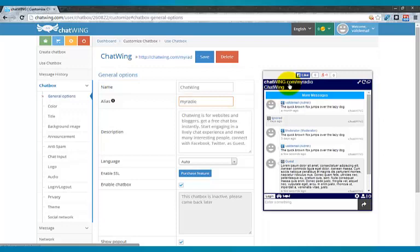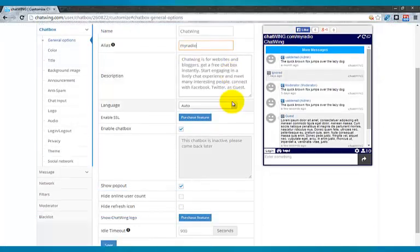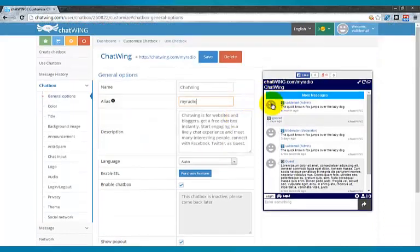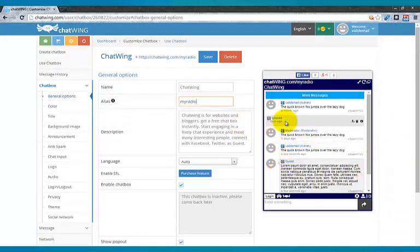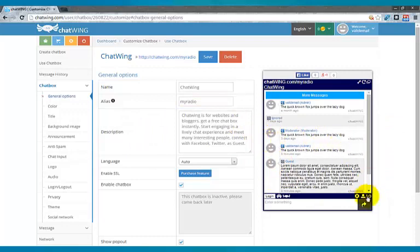You can see the changes take effect instantly in the preview box on the right. Every part of the chat is customizable. So I can hide certain icons or features like the live online user count.